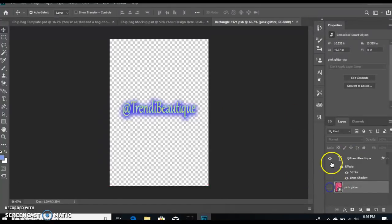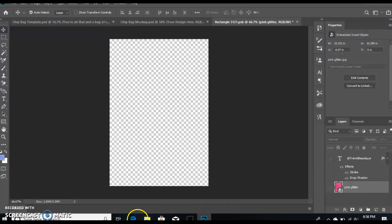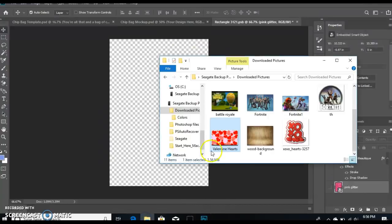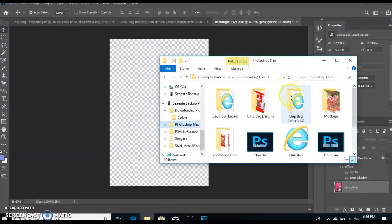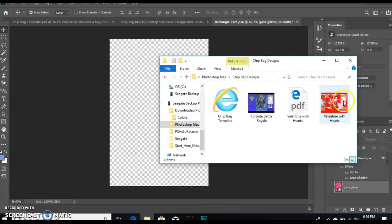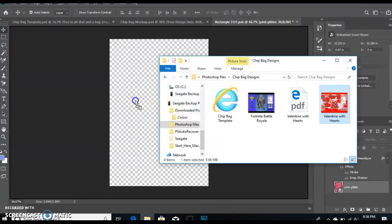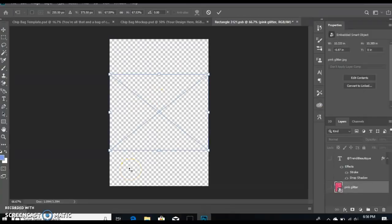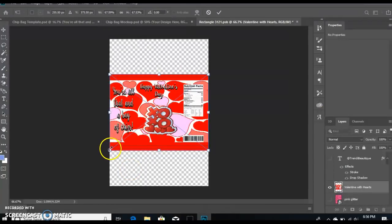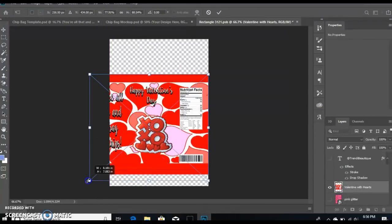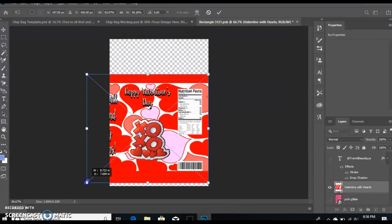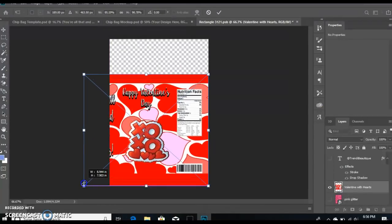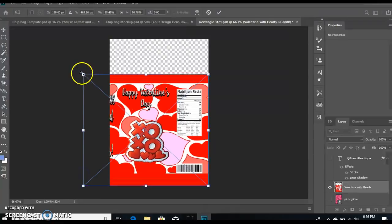Go to your mock-up, and in order to get it on your design, you're going to double-click here. I'm gonna uncheck these so we don't see that. I'm gonna find my chip bag template.